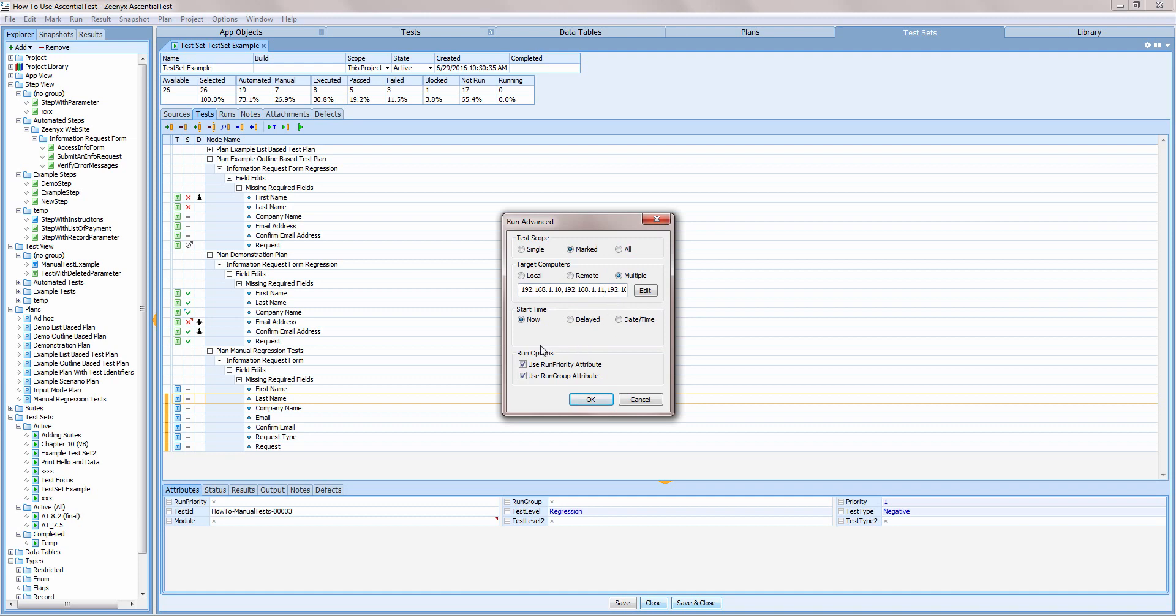I can even control the order that tests are run and how they are grouped across multiple machines. I can choose to run tests now, delay the execution for some number of hours, minutes, and seconds, or specify a time when I'd like to run the tests.